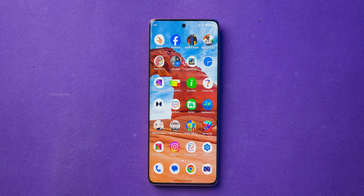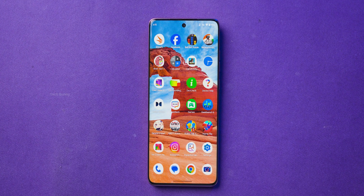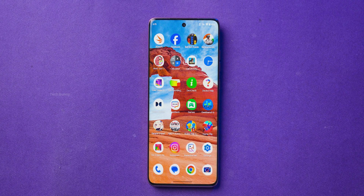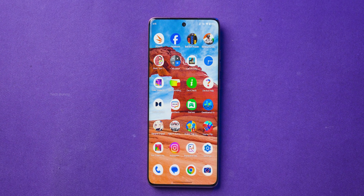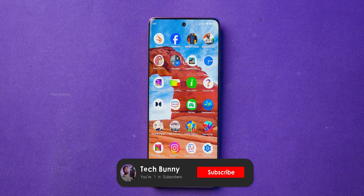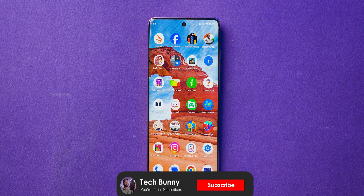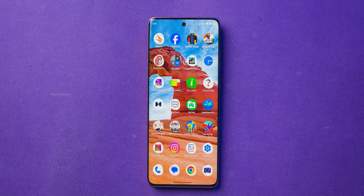Now you know exactly how to change the home screen style on your Motorola mobile phone. Don't forget to like and share this video so that we can reach more Motorola users just like you. Make sure to subscribe for more tips and tricks along with different gadget tutorials and reviews right here on this channel.